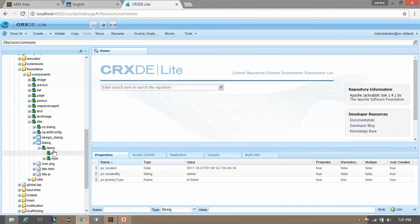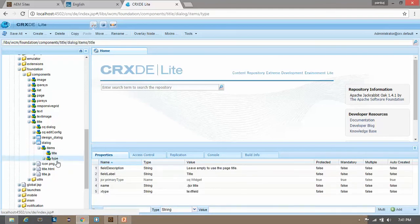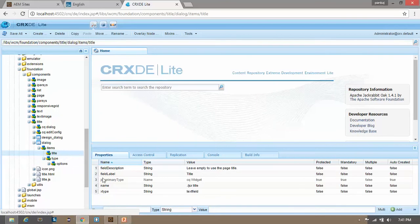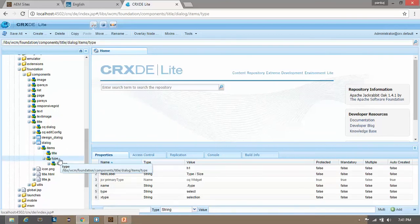The Title component has two fields: title and type. For the title field it is using a text field, and the type field is a dropdown.